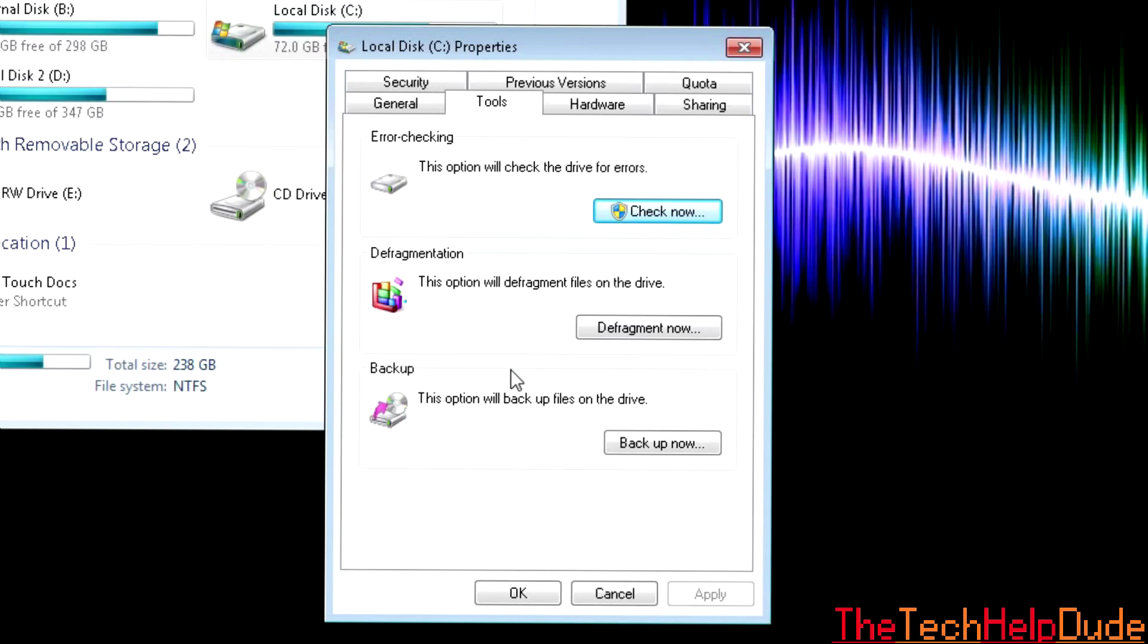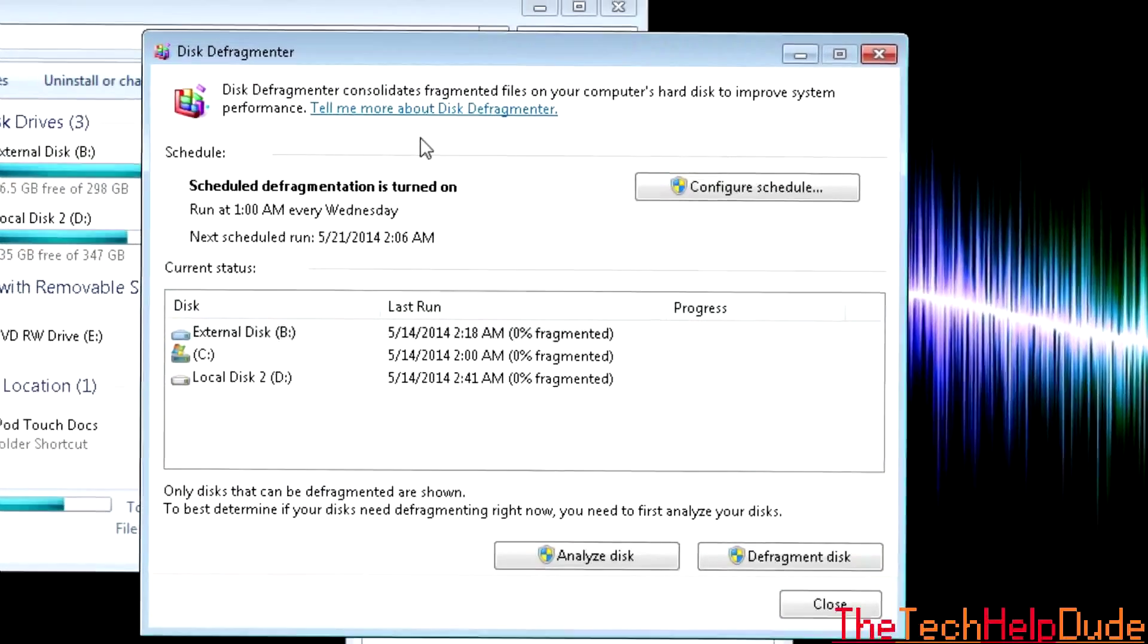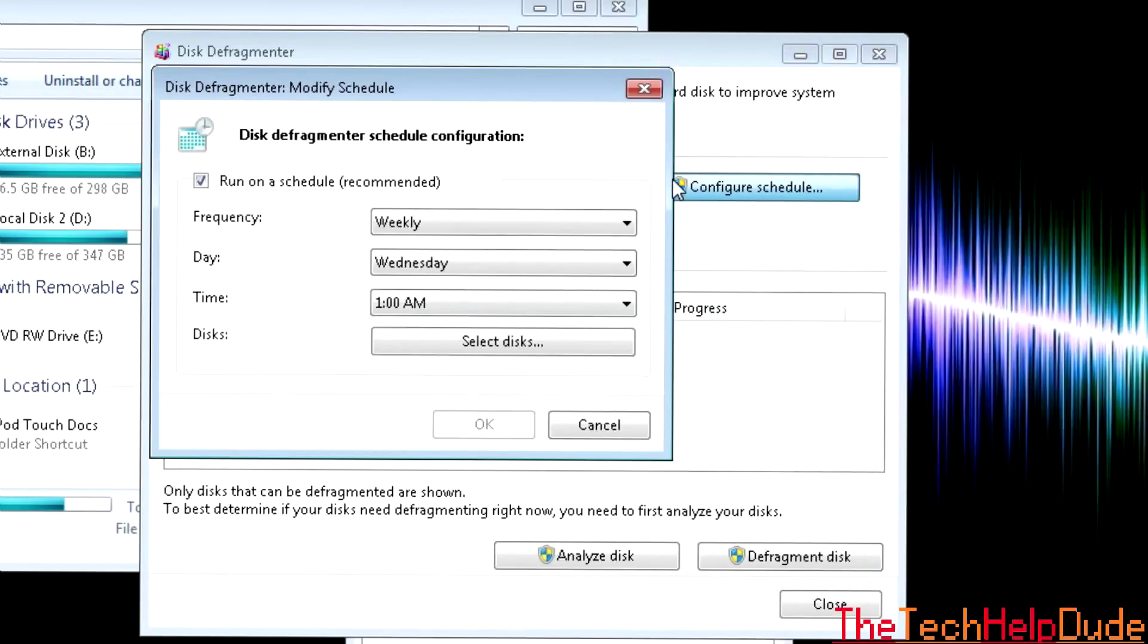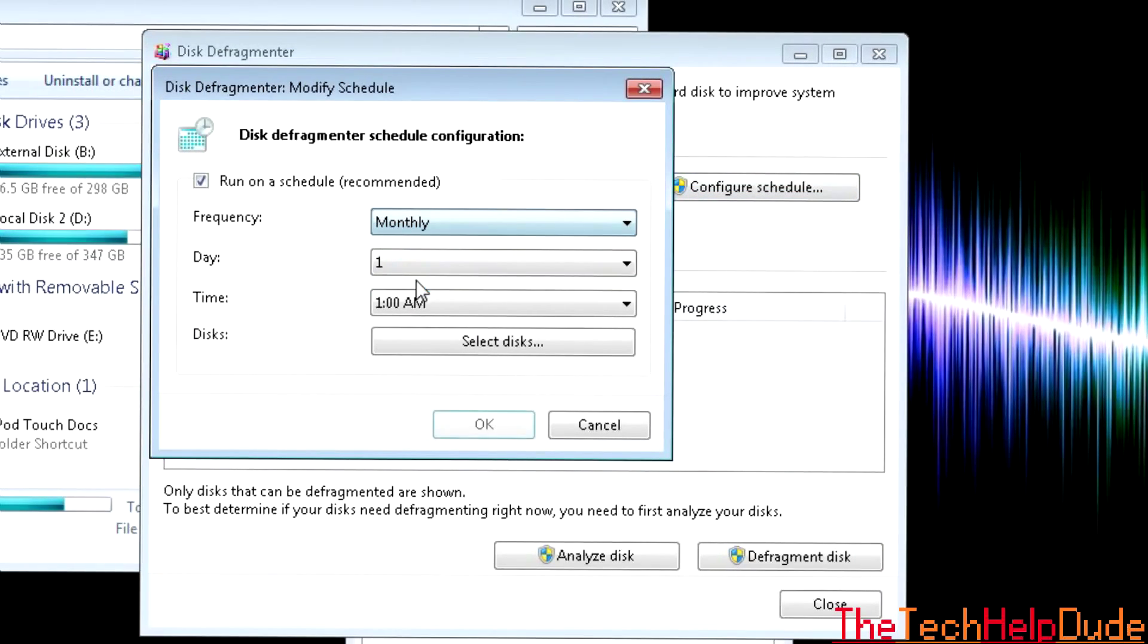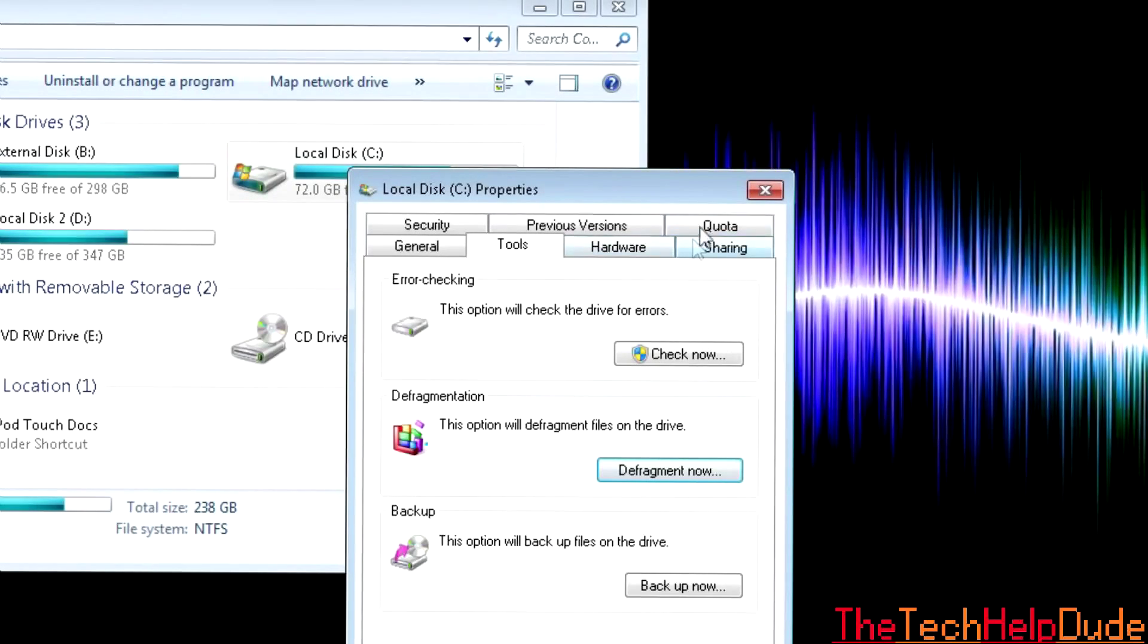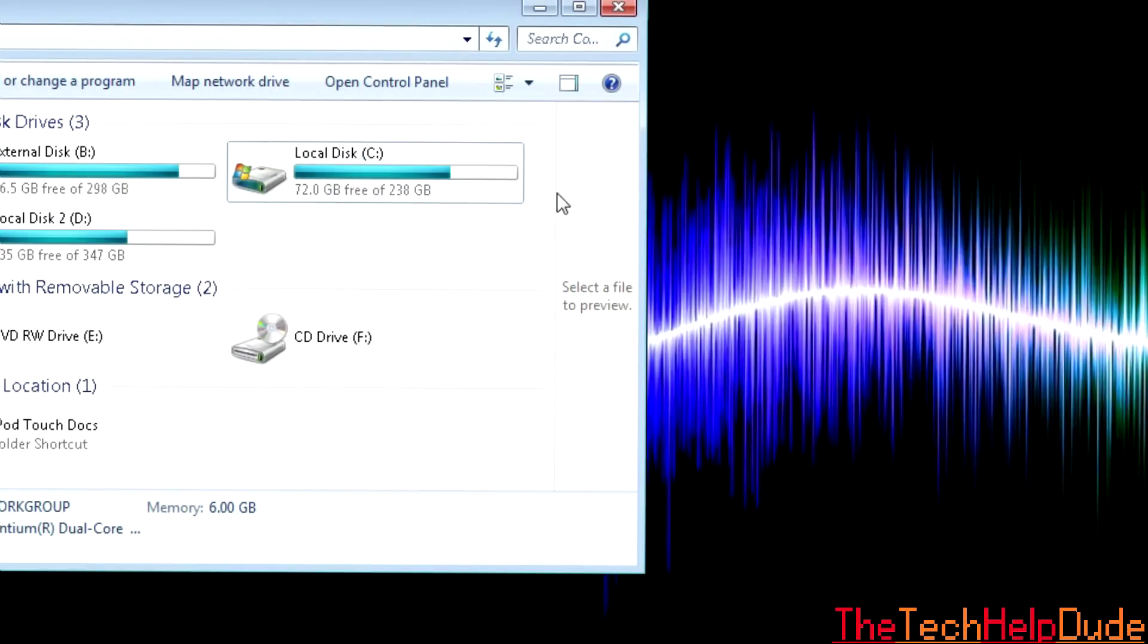But it does take an hour, so keep that in mind. You can also defrag. Defragging is optional. I think mine is set to run at 1 a.m. every Wednesday. You don't really need it weekly, so you can change it to monthly. Defragging your disk drive helps a little bit, but the other things I listed do help a lot more.